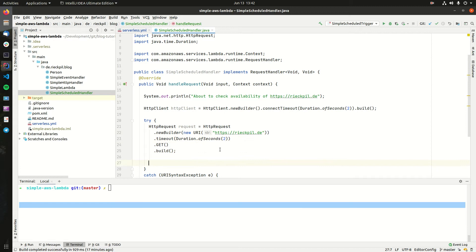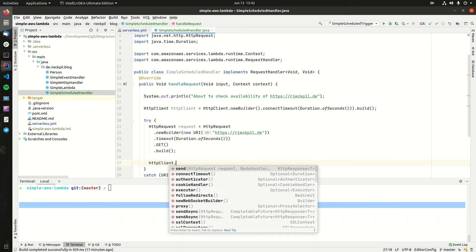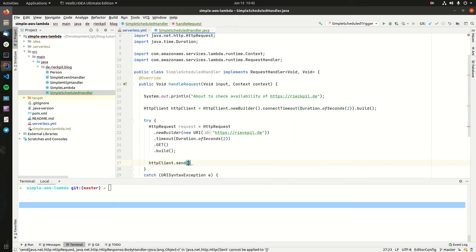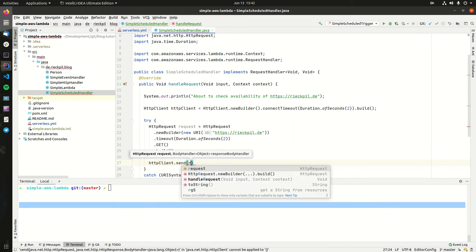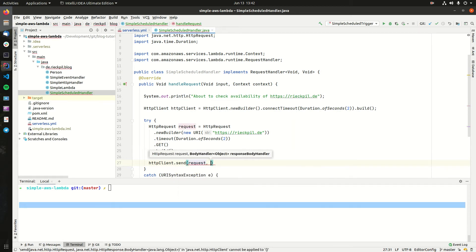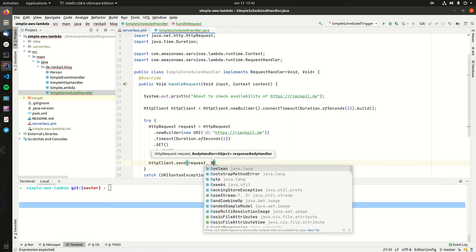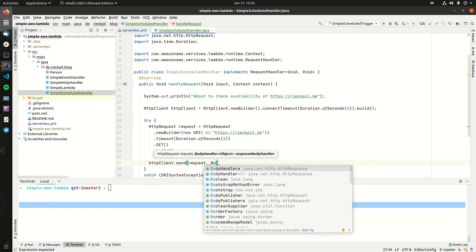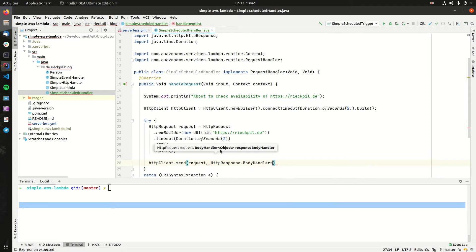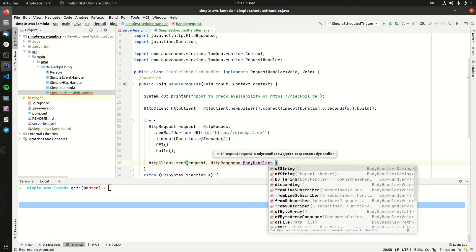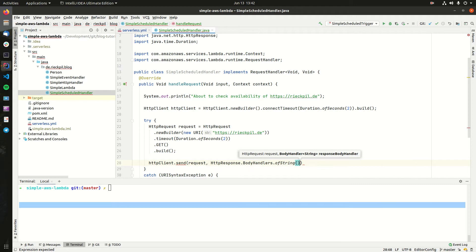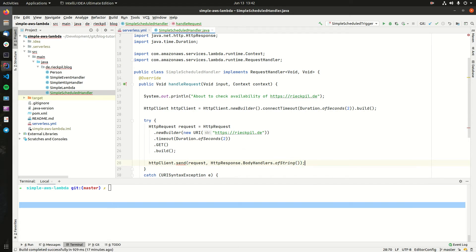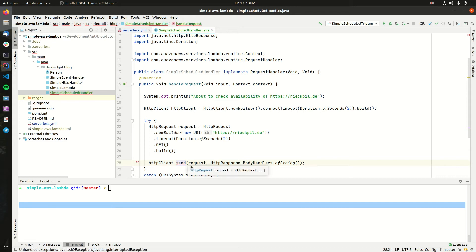That's everything we need for the request. Now to fire this request, we can use our HTTP client again and say send, pass in the request, and then it expects a body handler. There are some predefined body handlers. We can use one of these which is a string. As the result of this call will basically return the HTML page of my blog, it's fine to use string here.